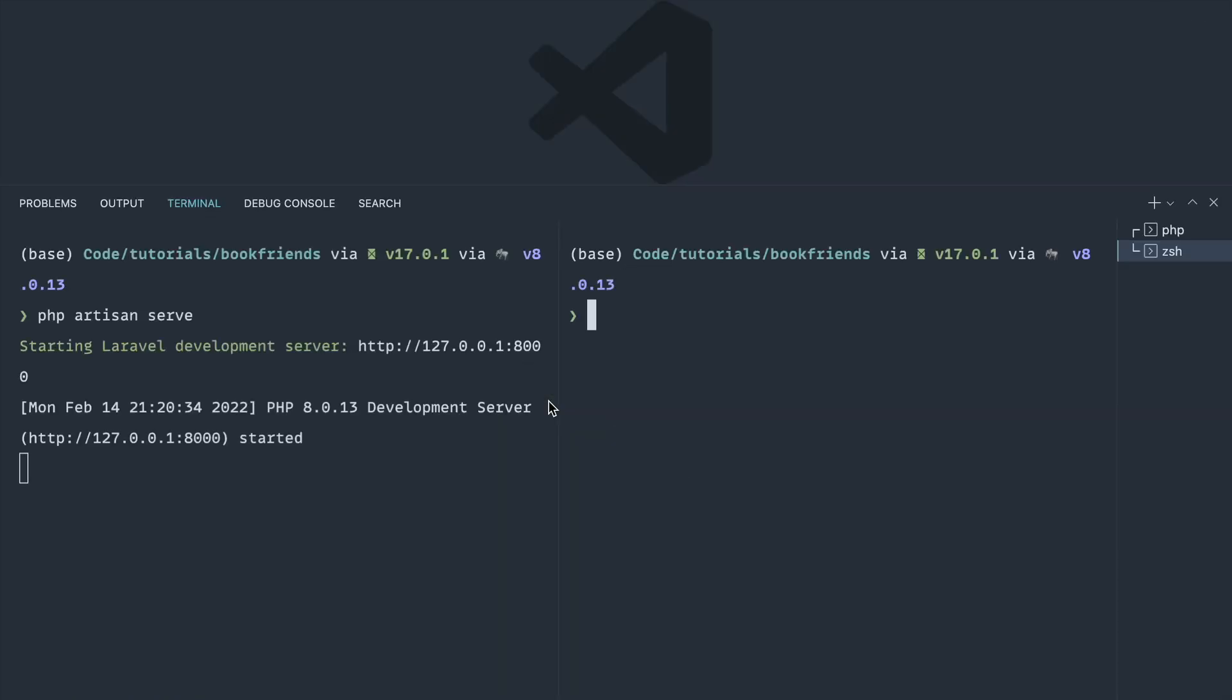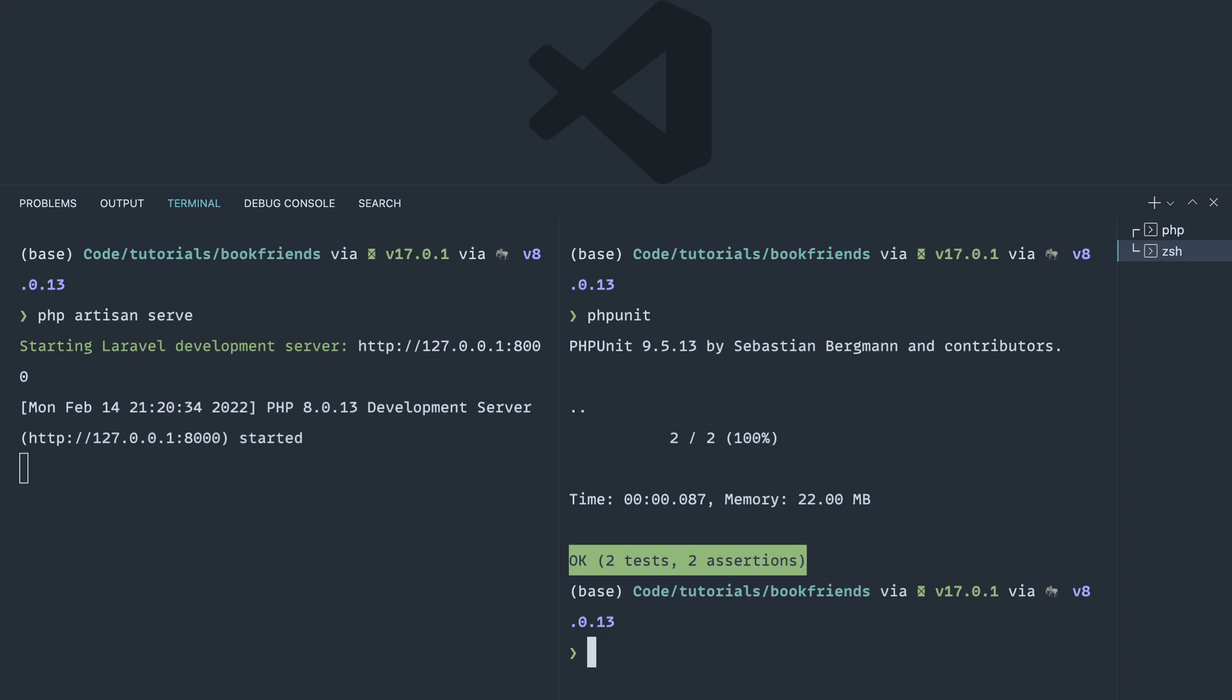Now that we've done that, let's actually just run phpunit as it is with Laravel and see what happens. We've got two out of two tests have run and both are successful.